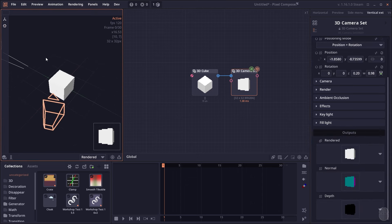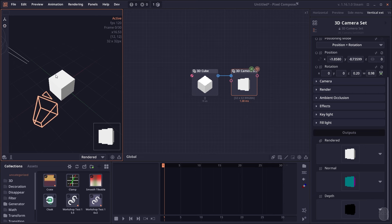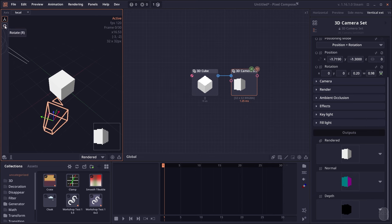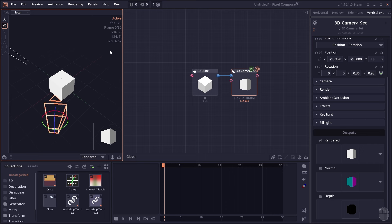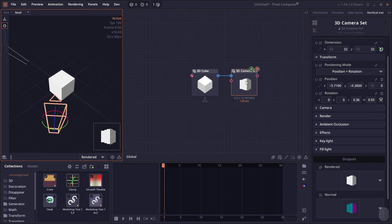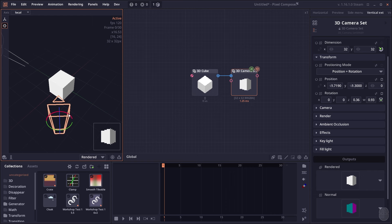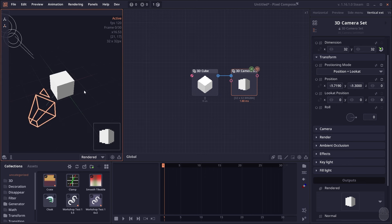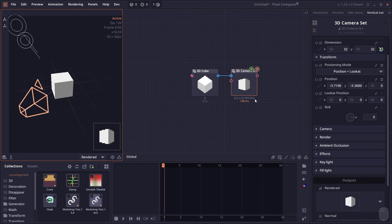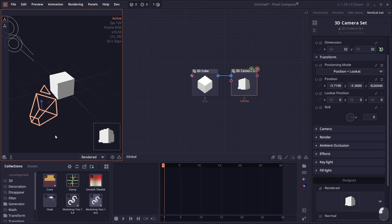Moving and rotating the camera can be complicated, especially since the rotation uses Quaternions which no one wants to work with directly. So I created different camera positioning modes. By default it's set to Position + Rotation. We can change it to Rotation + Look At, so you only set the position of the camera and the direction you want it to look at. The look-at is set to the origin point, so when you move the camera it will always look at that point.